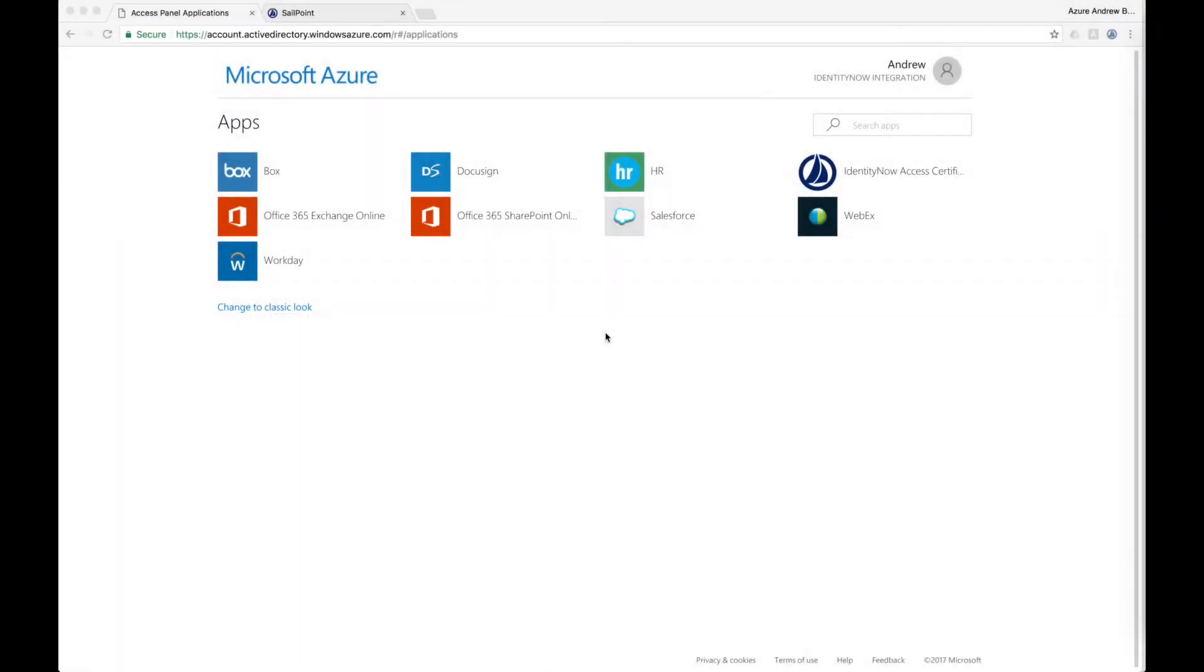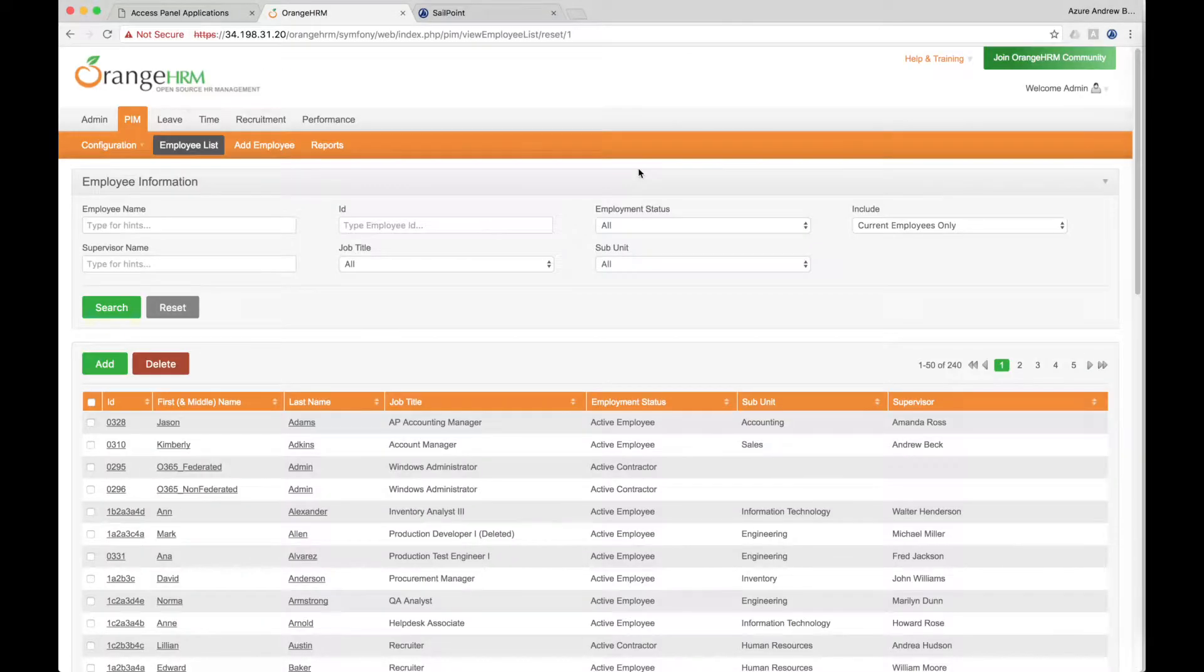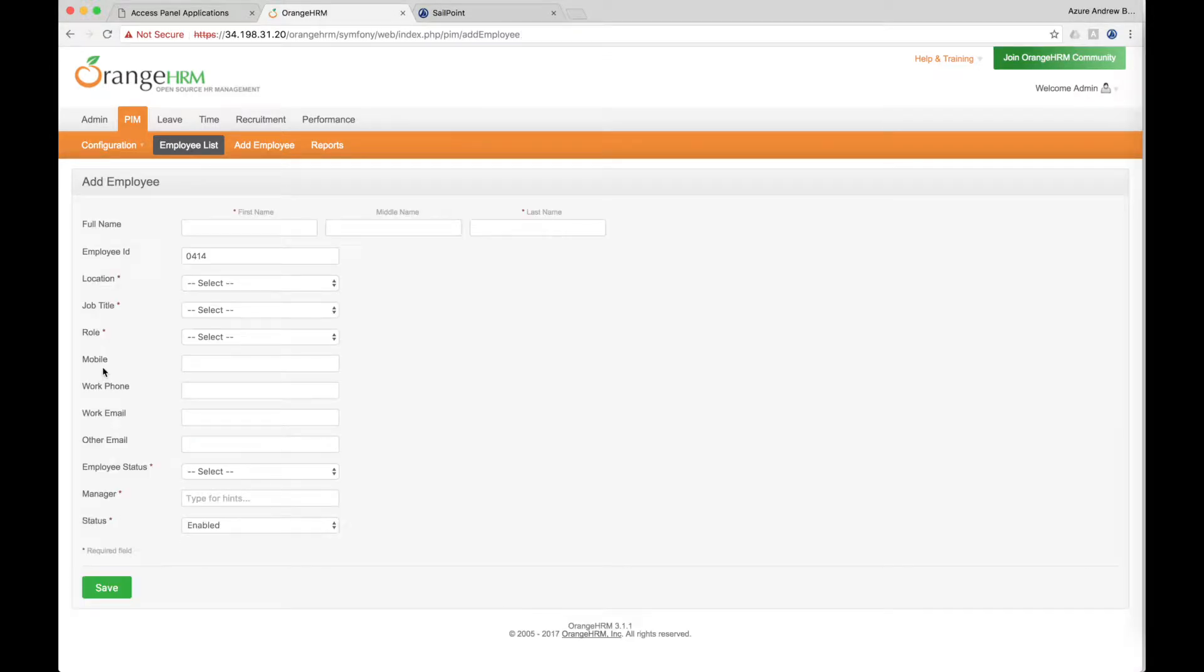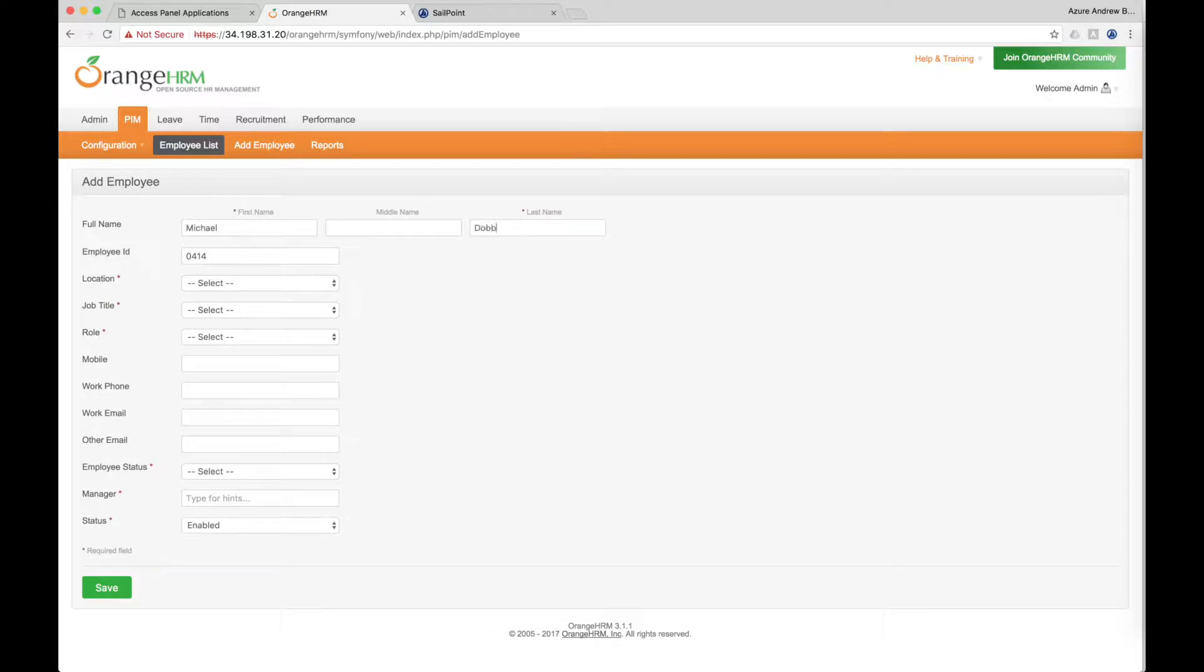The first step in a user's journey begins with the provisioning of accounts when an employee is onboarded through the company's HR application. Here we're using an open-source HR application as a stand-in, but SailPoint and Microsoft integrate with most HR applications including Workday, PeopleSoft, SAP HR, and many others.